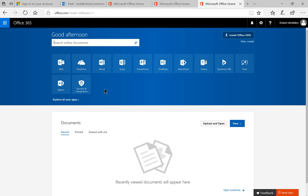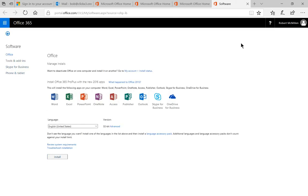There's an easy way in Office 365 to get your apps for Office installed on your iPhone. From our home screen, click on Other Installs. Go ahead and click there. It takes us to a new page.